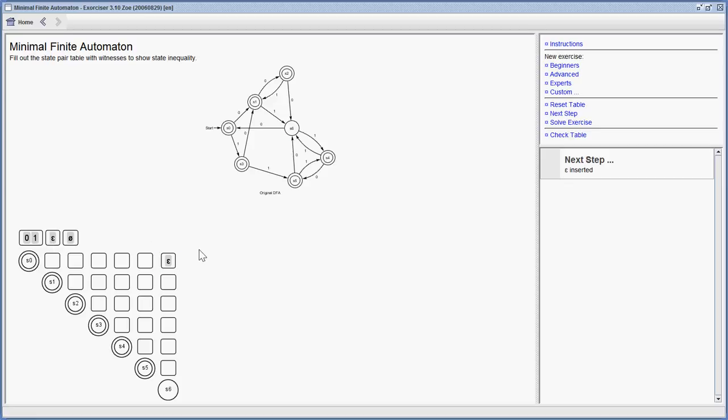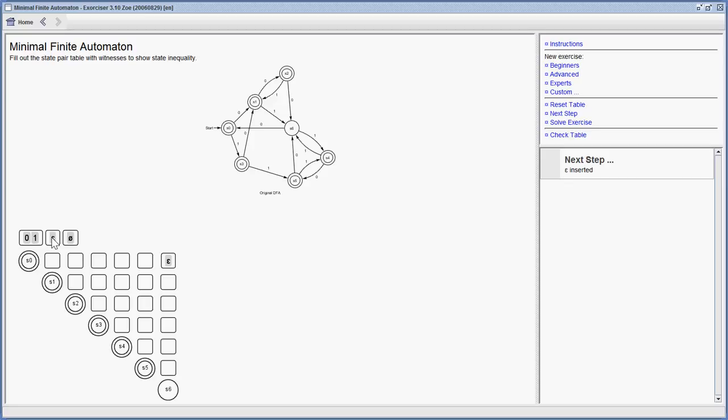That means we want to find proofs that two states are not equivalent to each other. For example, if you have a state that is a final state and a state that is not, then you know by just staying there by doing an epsilon step that those two states are not equivalent to each other. So I start by filling out every pair of finite and non-finite states with an epsilon.